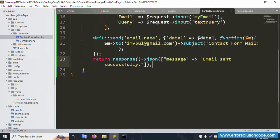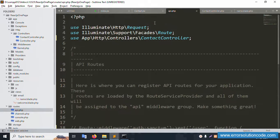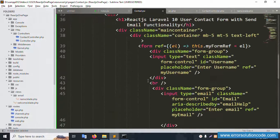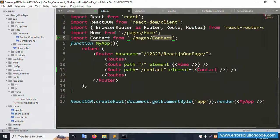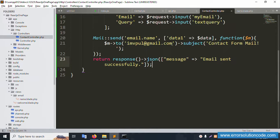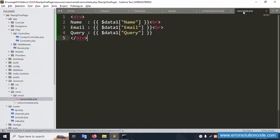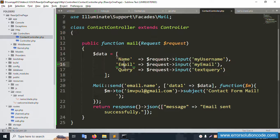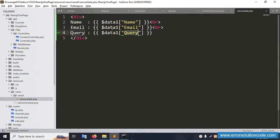The API route is created and successfully added. Inside the blade template file, add the variable dollar data. Dollar data one is passed — containing the name, email, and query fields. Successfully set. The blade file now displays name, email, and query.